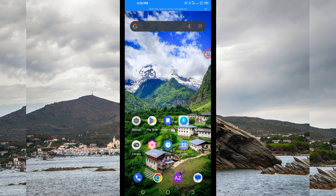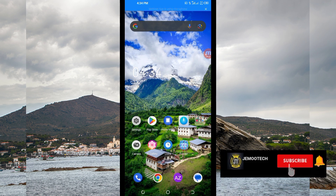Welcome once again to my cube channel. In today's video we are going to share with you this new app which will help you to get extra connection when you are browsing online. Before you get started, in case you are new on this channel, I recommend you subscribe, like, share, and comment wherever you don't understand, so that you don't miss any of my future videos.